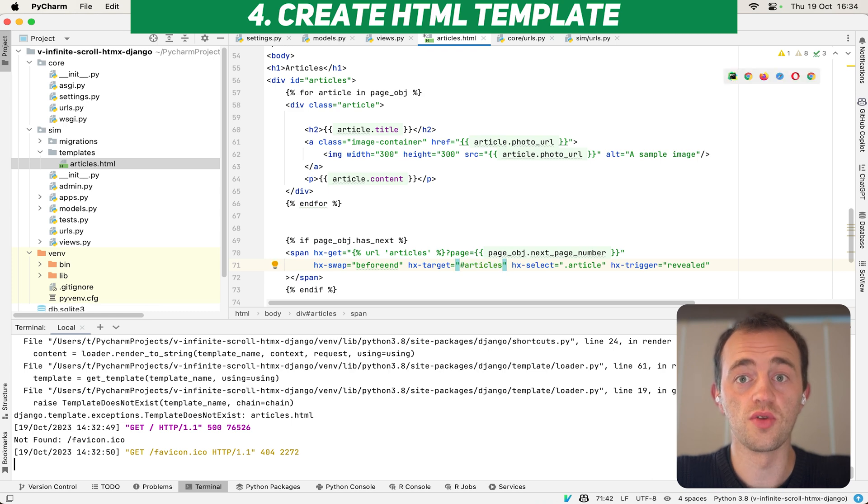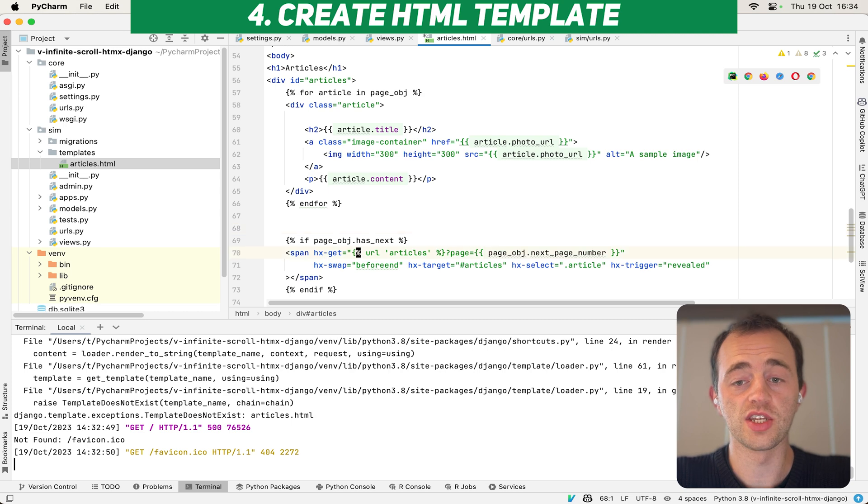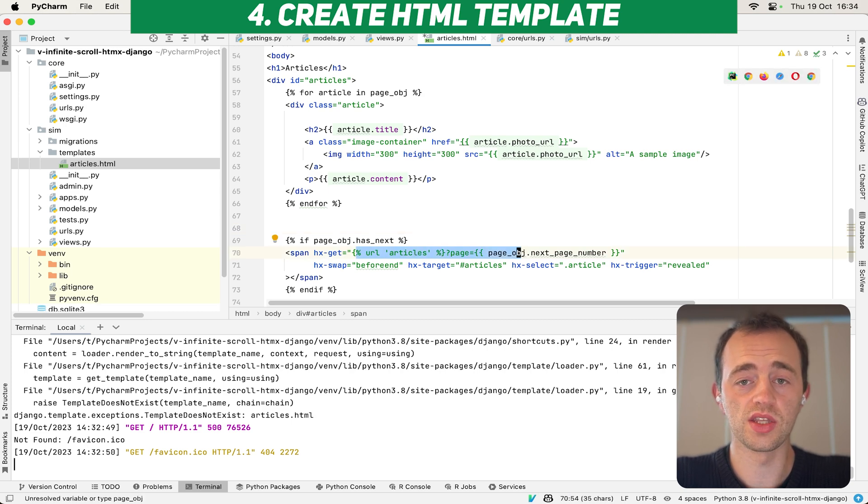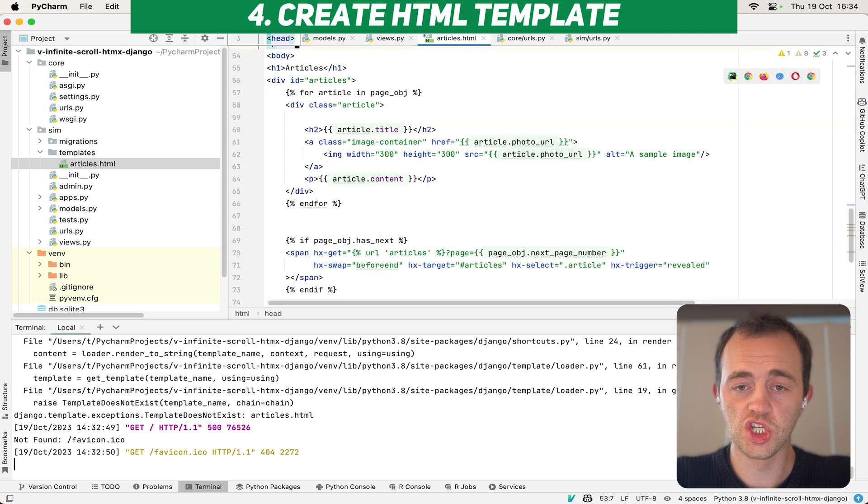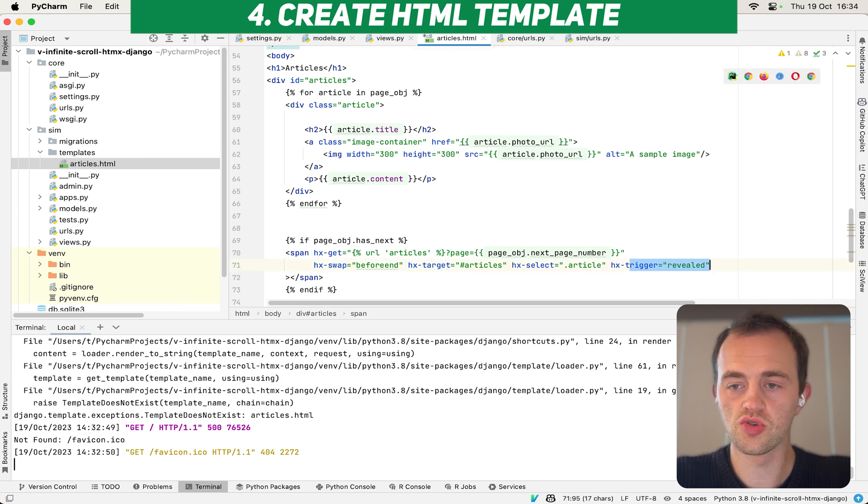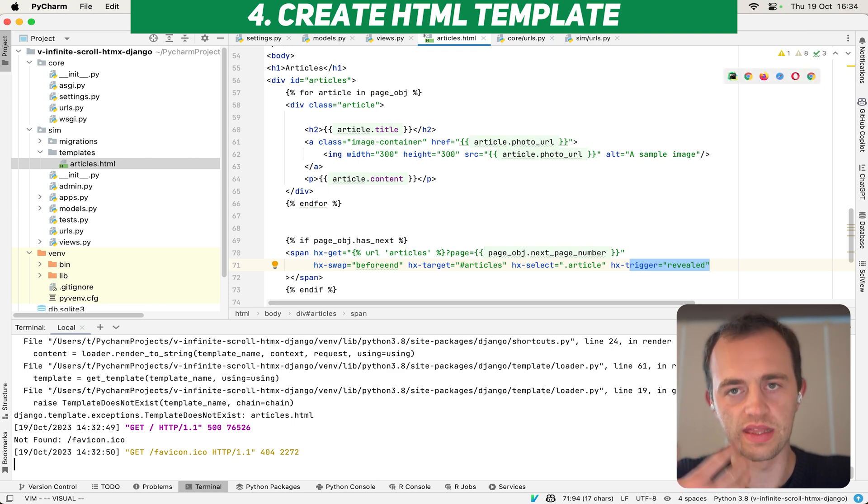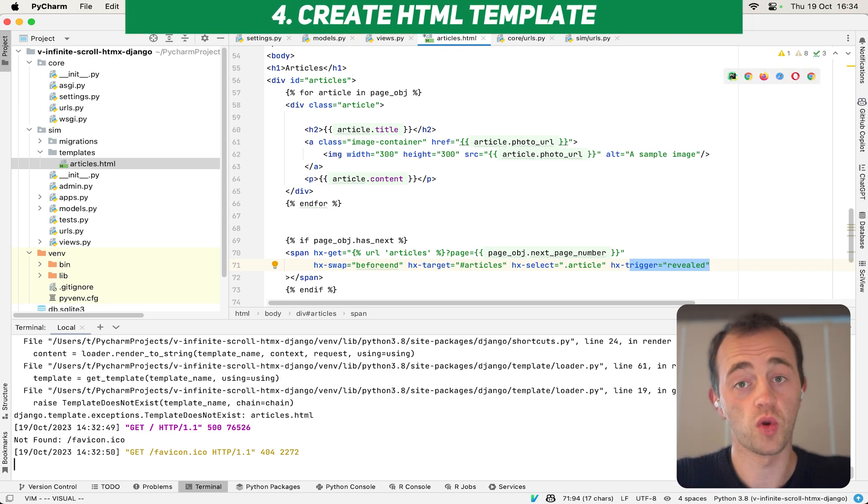And so if our page object has next, then we use htmx here, fetch another page, and then swap in that new HTML from our view here just before the end of this articles. And that uses this trigger revealed so that whenever this element is revealed, it then triggers the request.